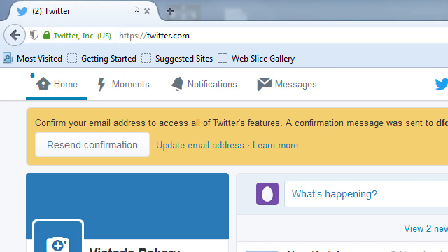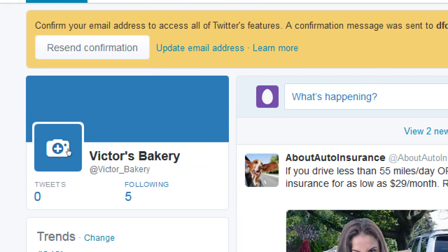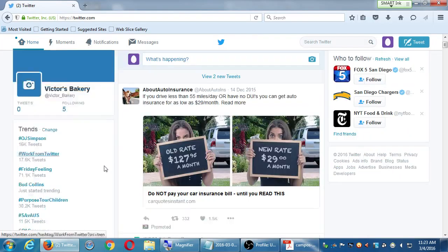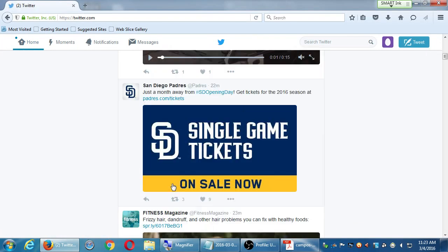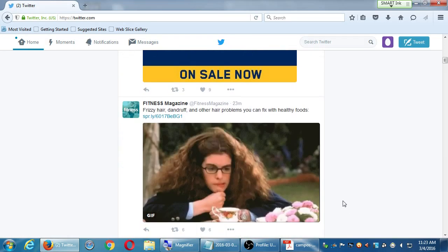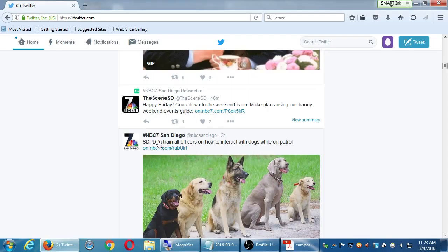Wherever you are, if you've wandered off somewhere, you can always go back to your home screen. The home screen is where you'll see whatever you've tweeted and whatever the people you follow have tweeted. I'm following five accounts, so whatever those five accounts tweet, I'll see on the home screen. There's the Padres, Fitness Magazine, NBC San Diego — everything I followed shows up here. It's very similar to Facebook, where all the stuff your friends and family post, you see on your home timeline. But notice I also see content from accounts I did not follow.